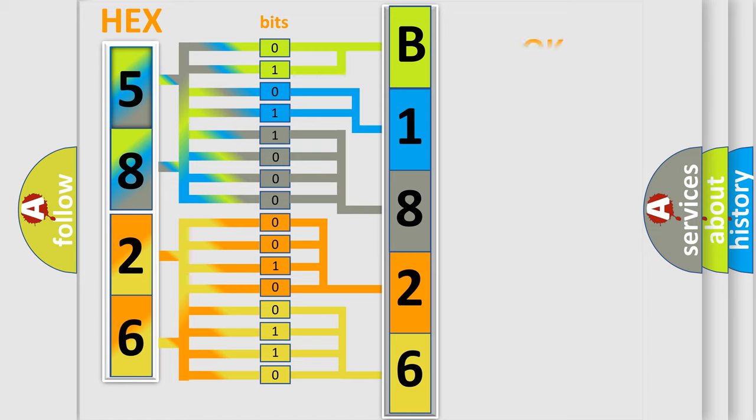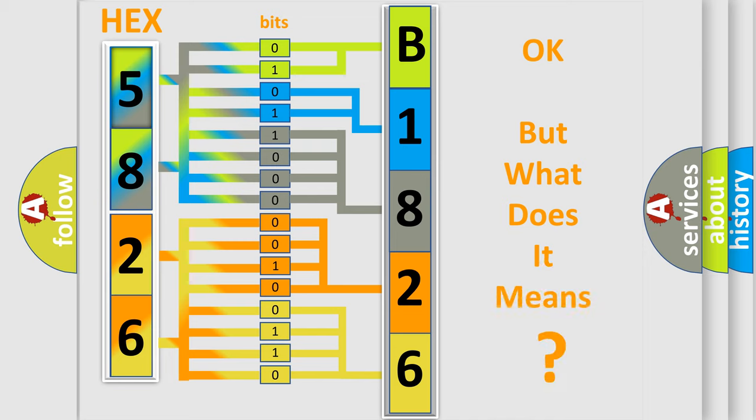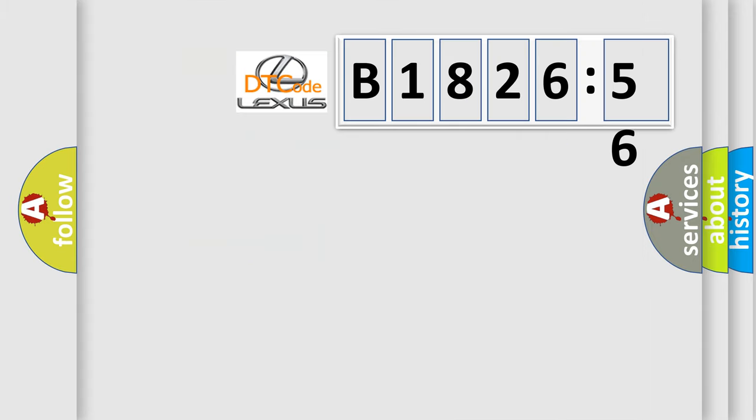We now know in what way the diagnostic tool translates the received information into a more comprehensible format. The number itself does not make sense to us if we cannot assign information about what it actually expresses.